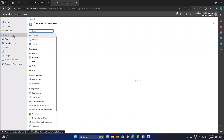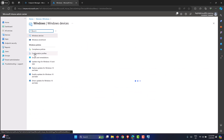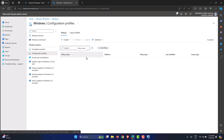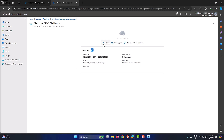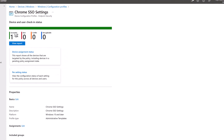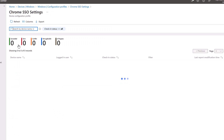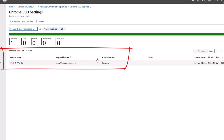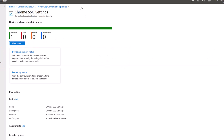In the Intune portal, go to Devices, Windows, Configuration Profiles, and click on the Chrome SSO Settings policy. After refreshing, it shows Succeeded on one machine. Clicking View Report shows Cloudific-PC, with logged-in user JOI and a check-in status of Success — confirming everything has worked correctly as expected.